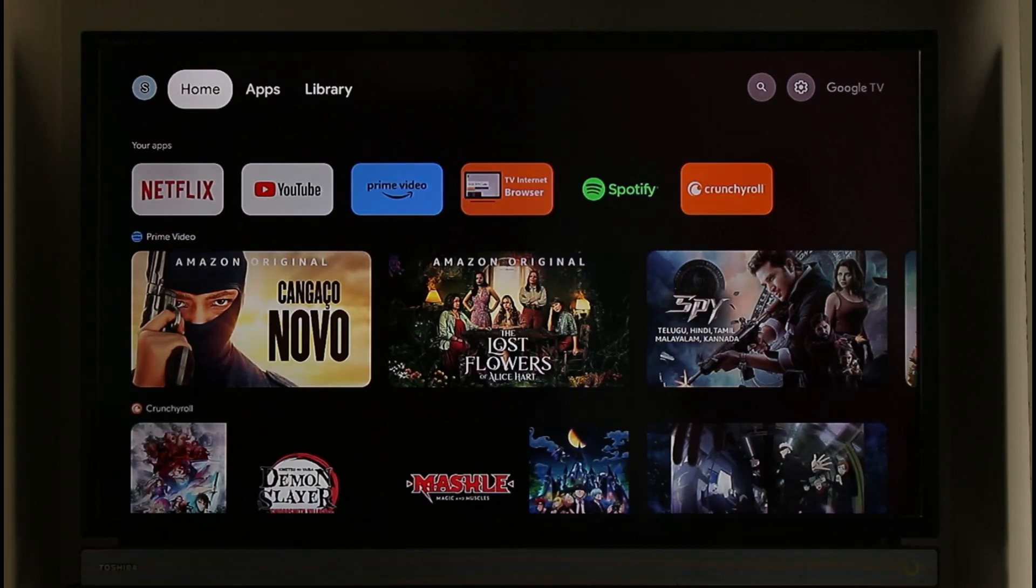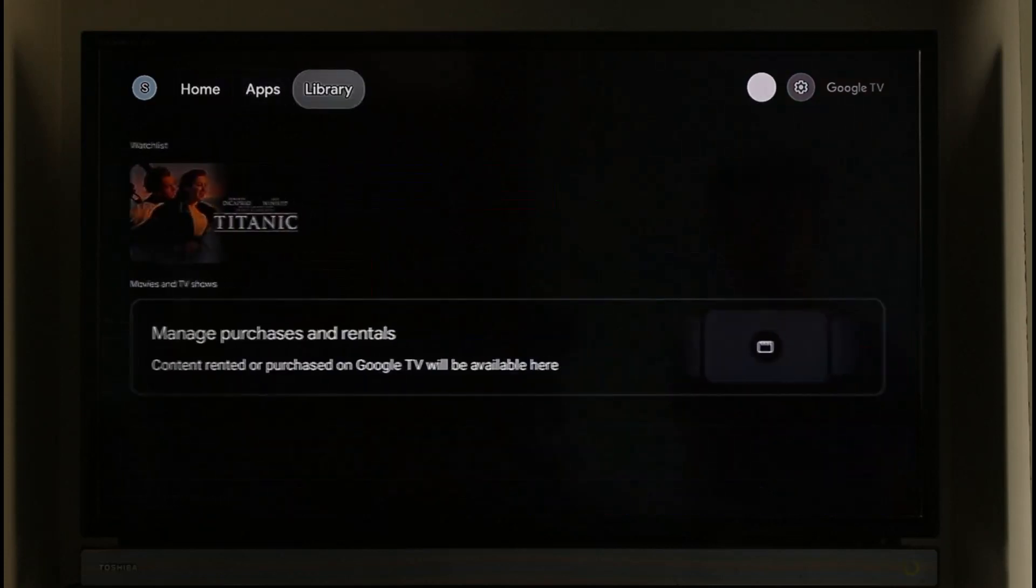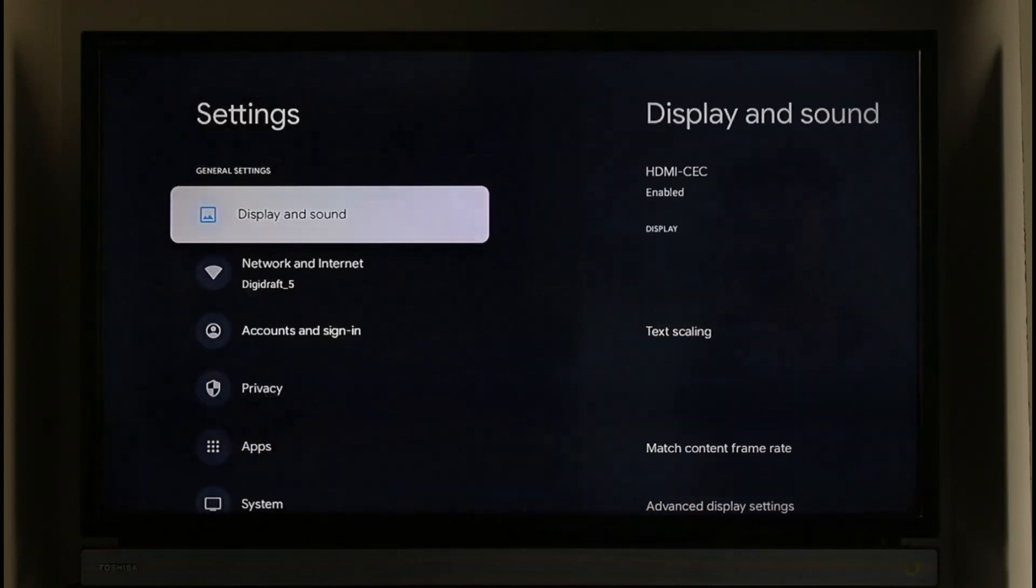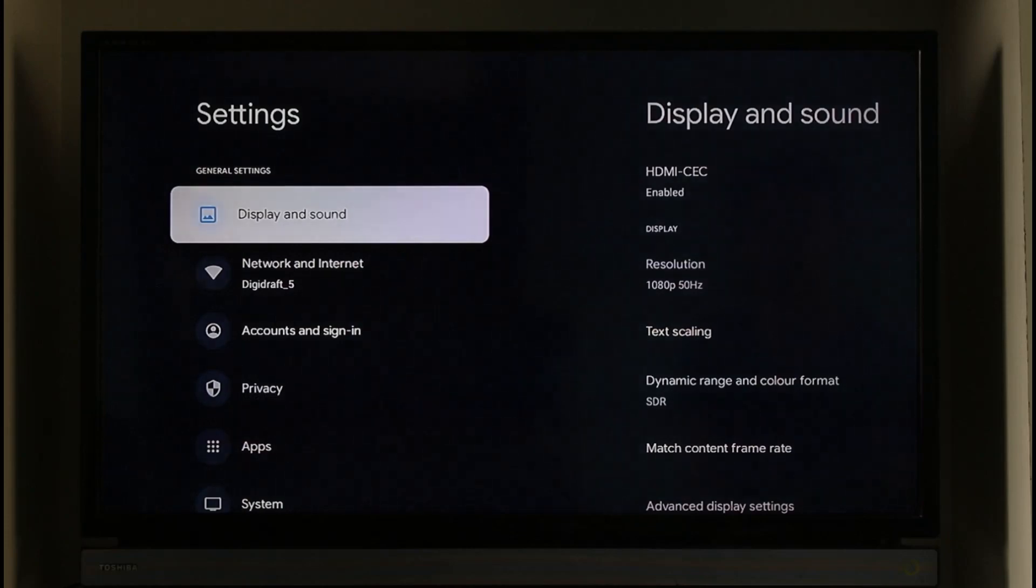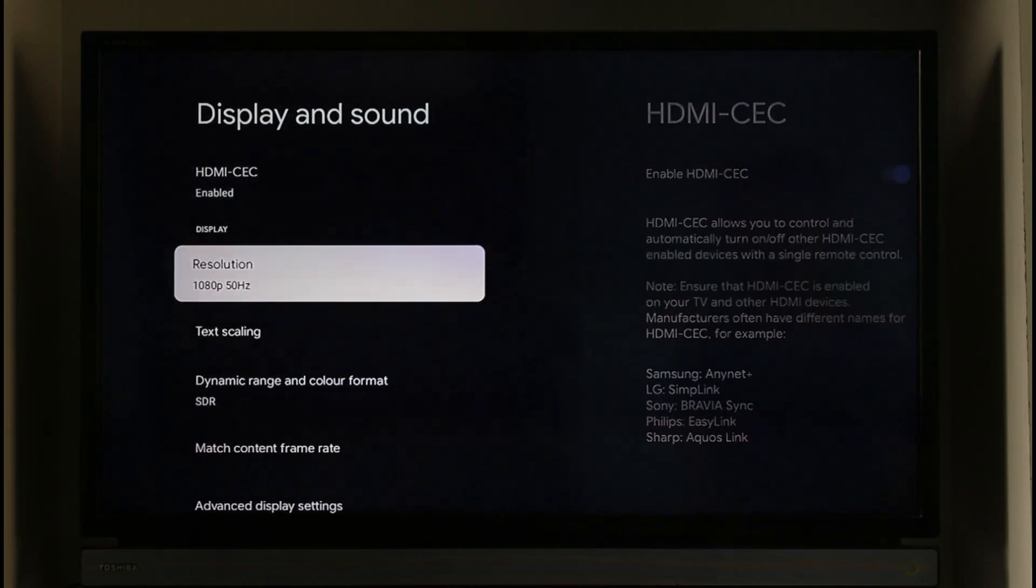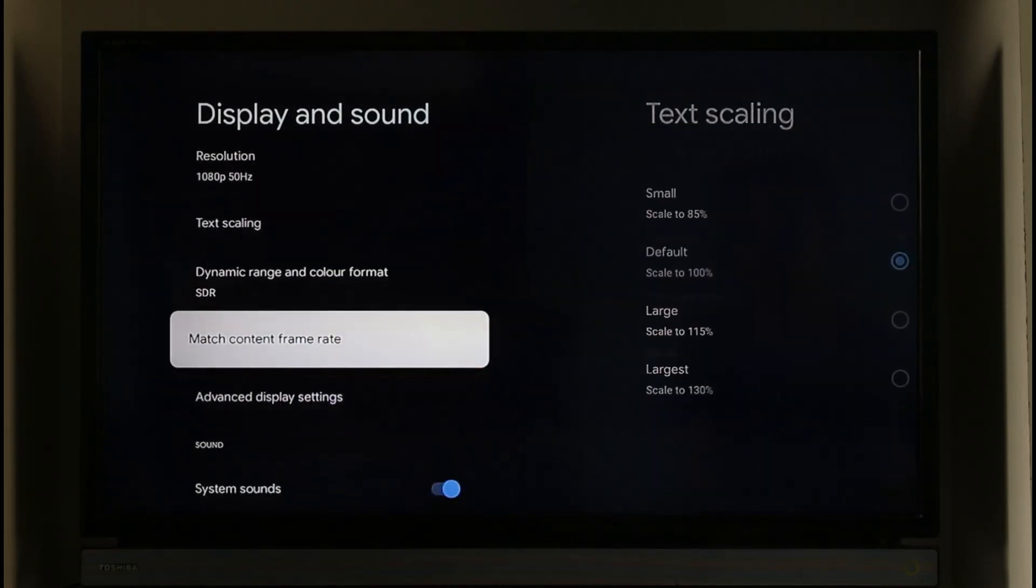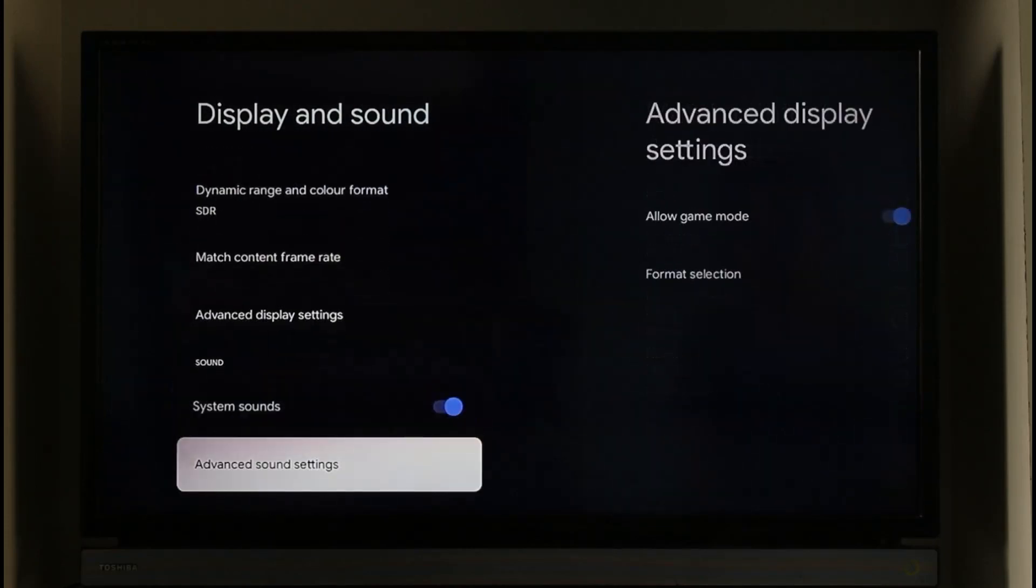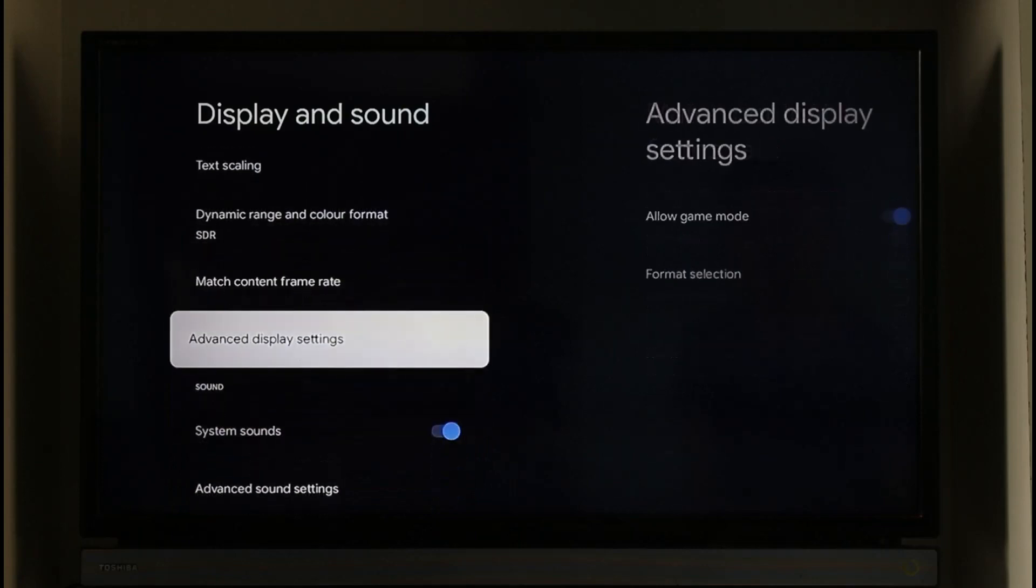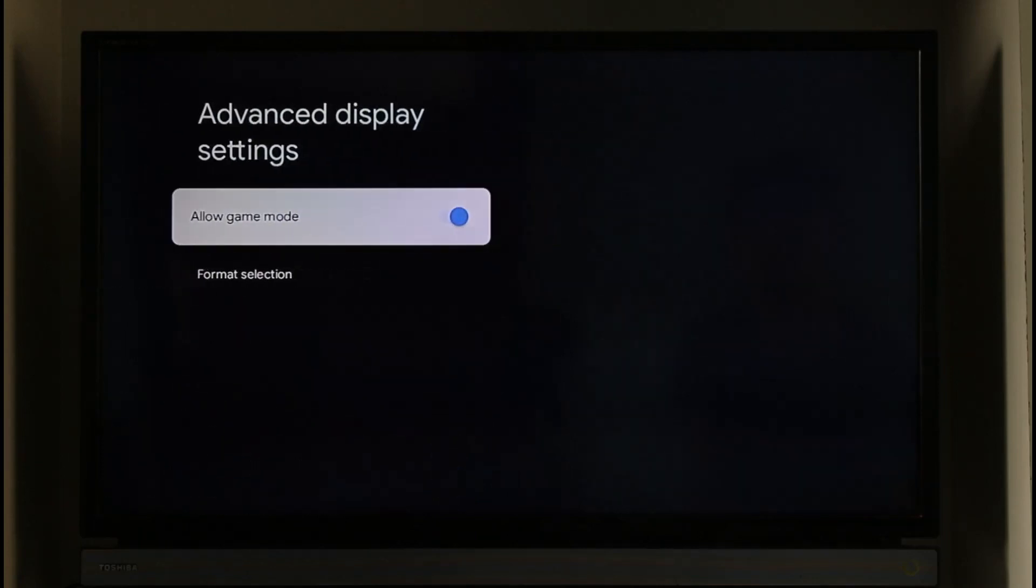So I want to simply go to this option known as Settings here. Once you go to Settings, you can go to Display and Sound, and under Display and Sound you'll find Advanced Display Settings. Go to Advanced Display Settings over here and you'll be able to see all these options.